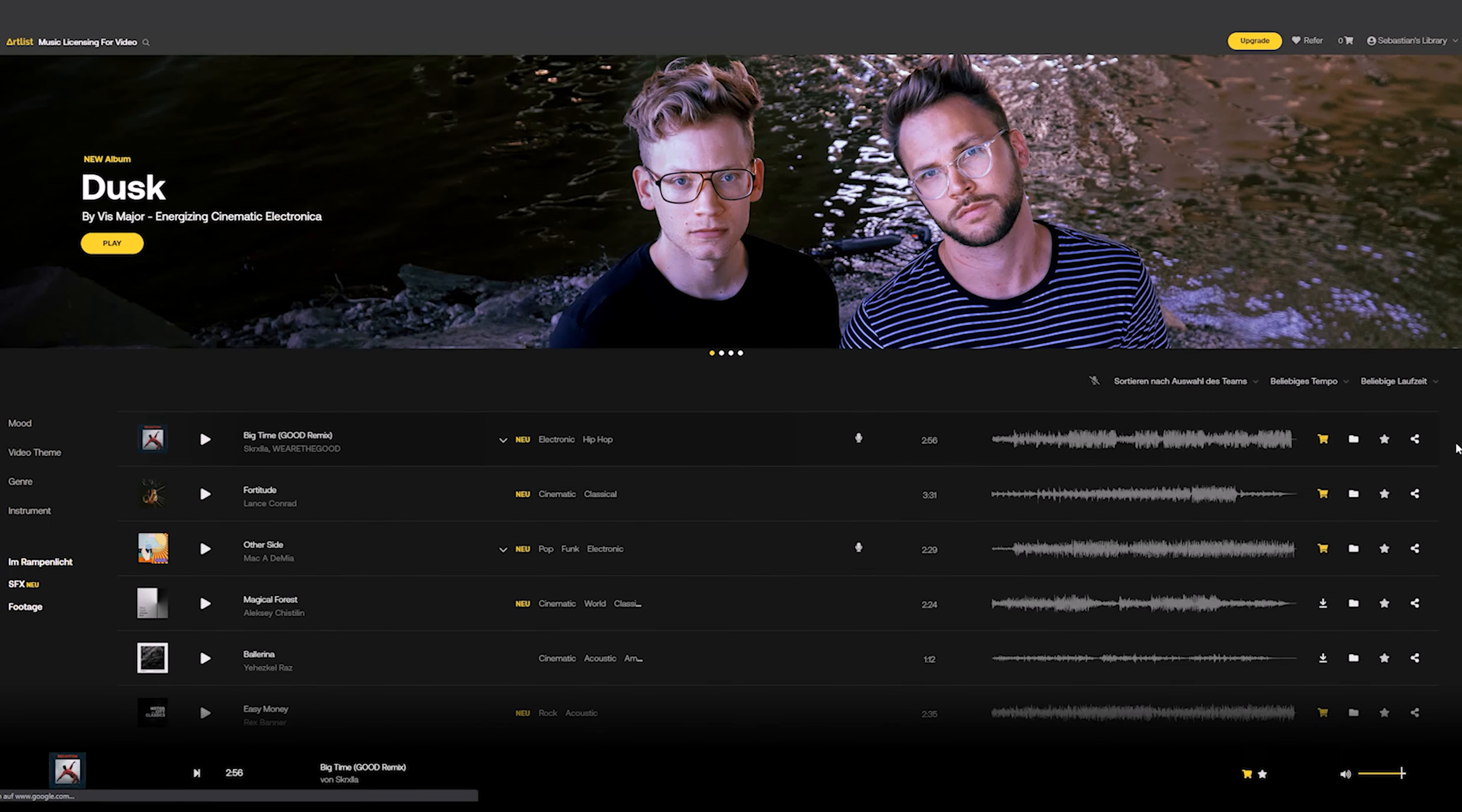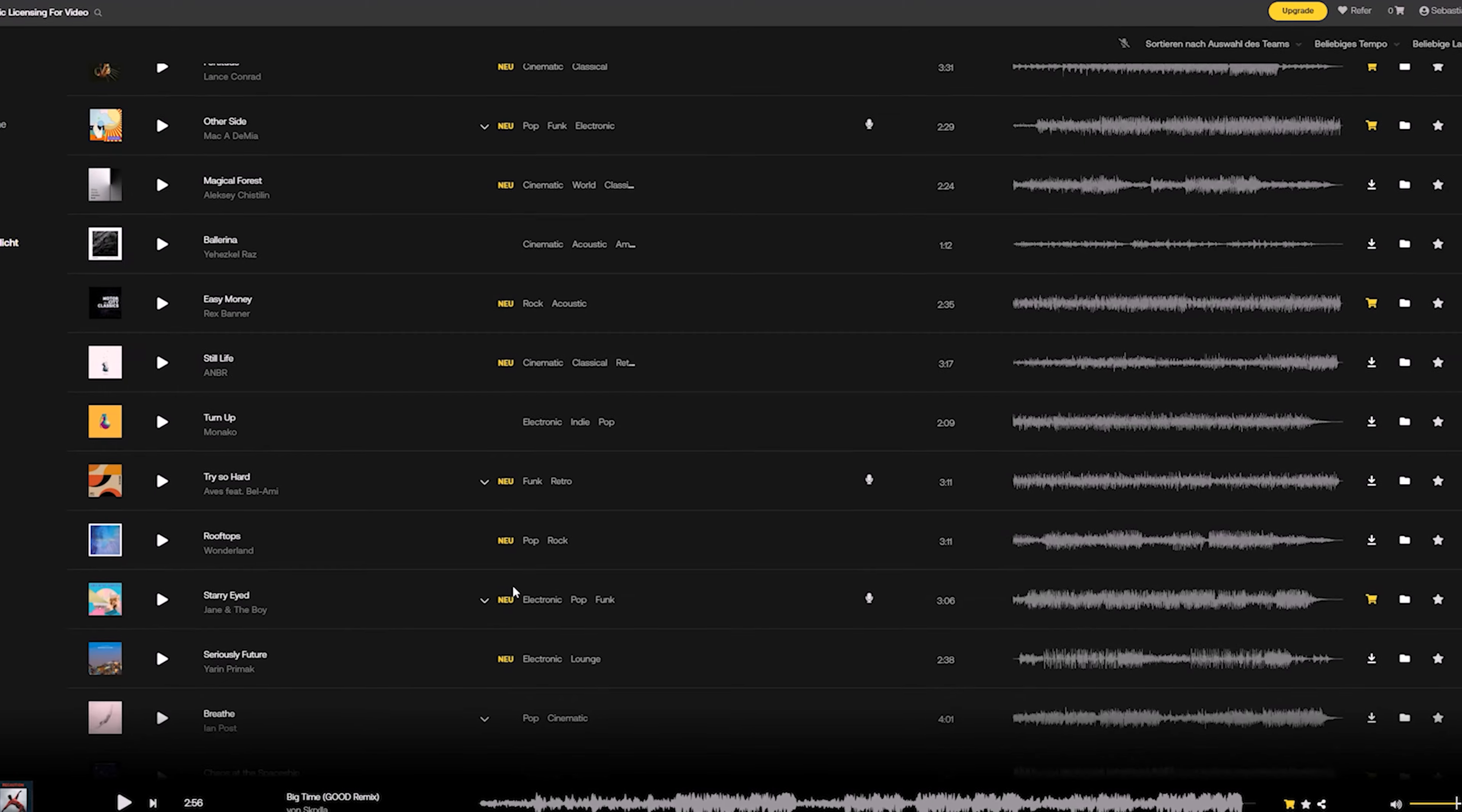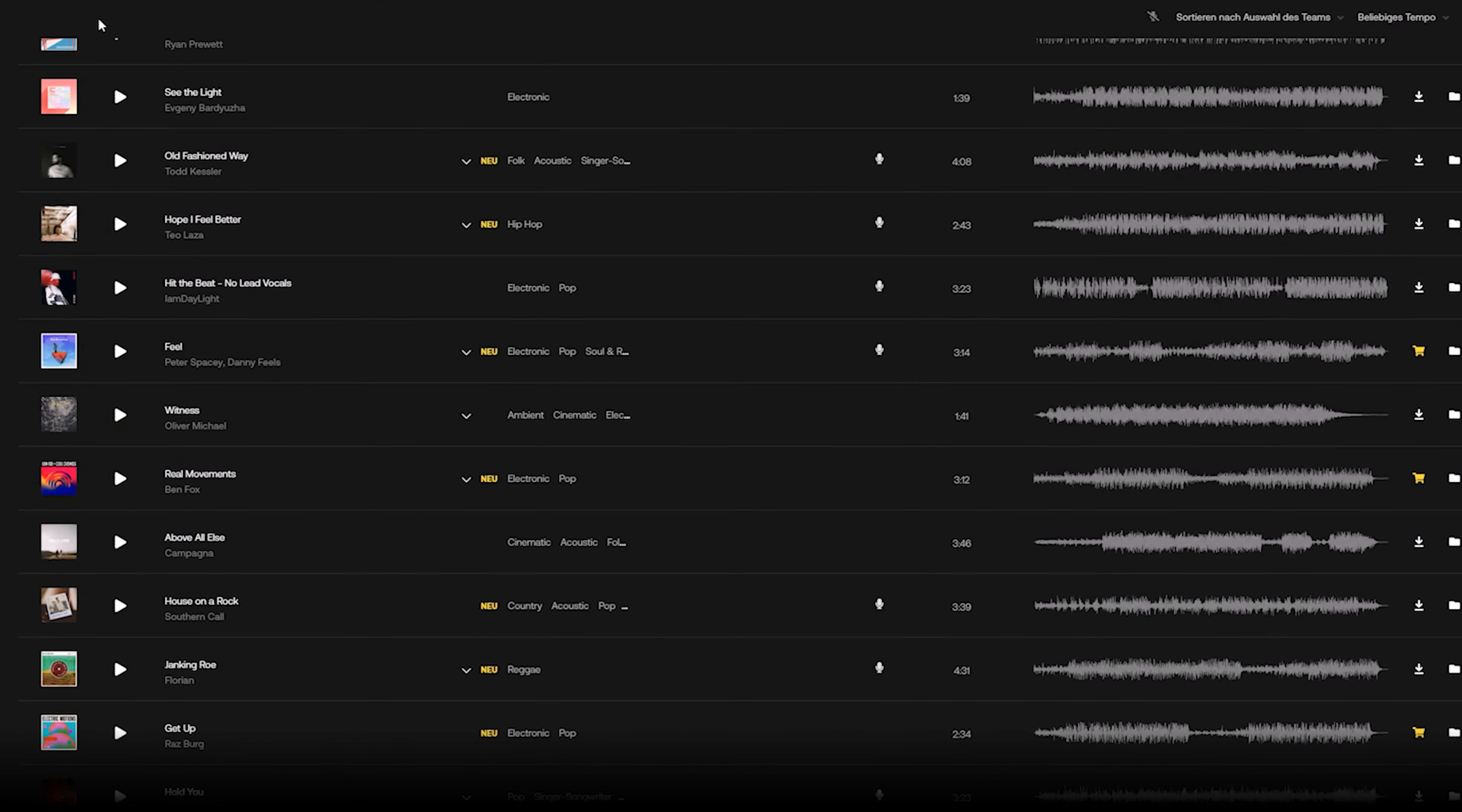For all my personal and commercial projects I use Artlist. The track I used in this case is called Anthem by Rex Banner.